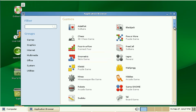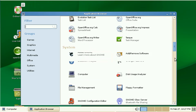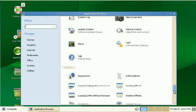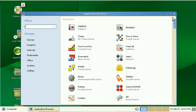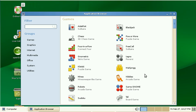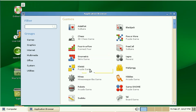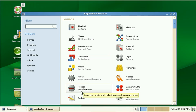And then I have to scroll through the applications, which I also find totally insane. Also, under Games, it doesn't just show me the game name, for example, Jagno. No, it also always shows me Tetris game or puzzle game or arcade game.